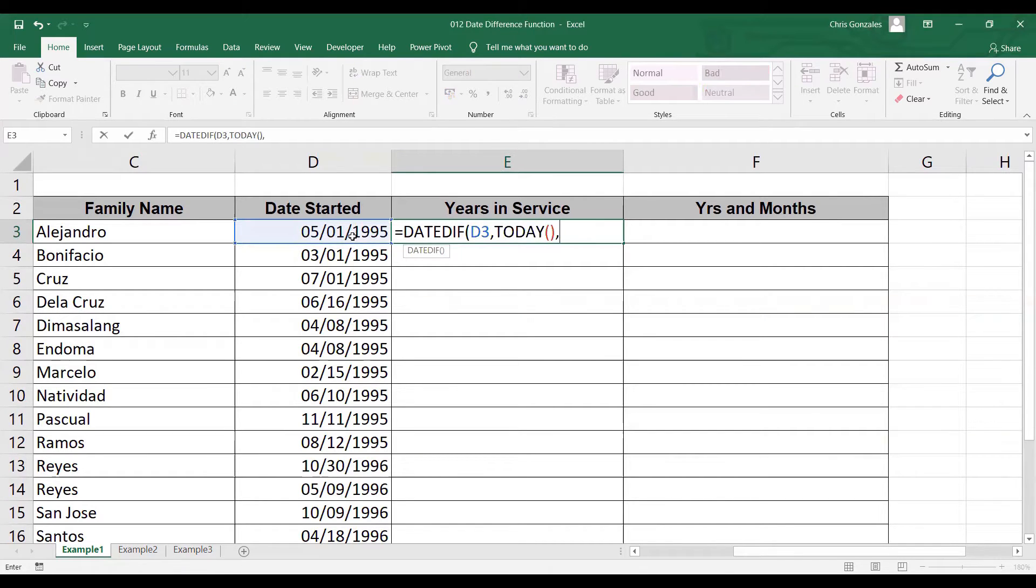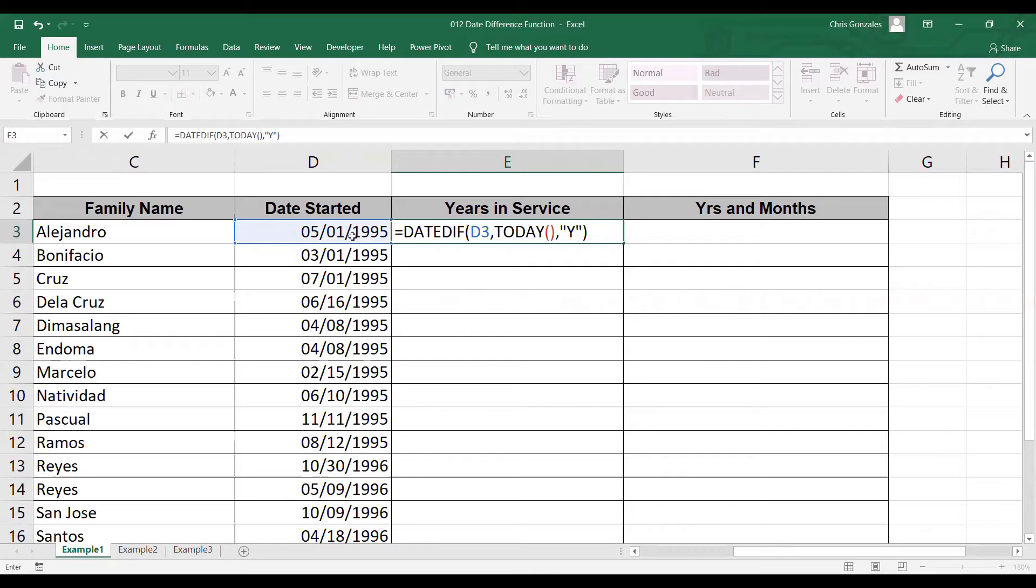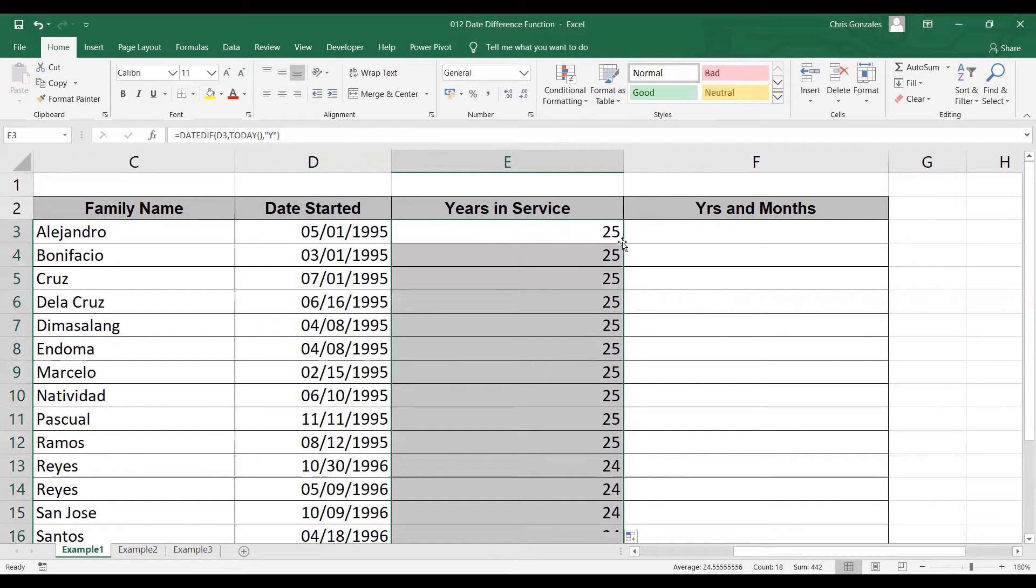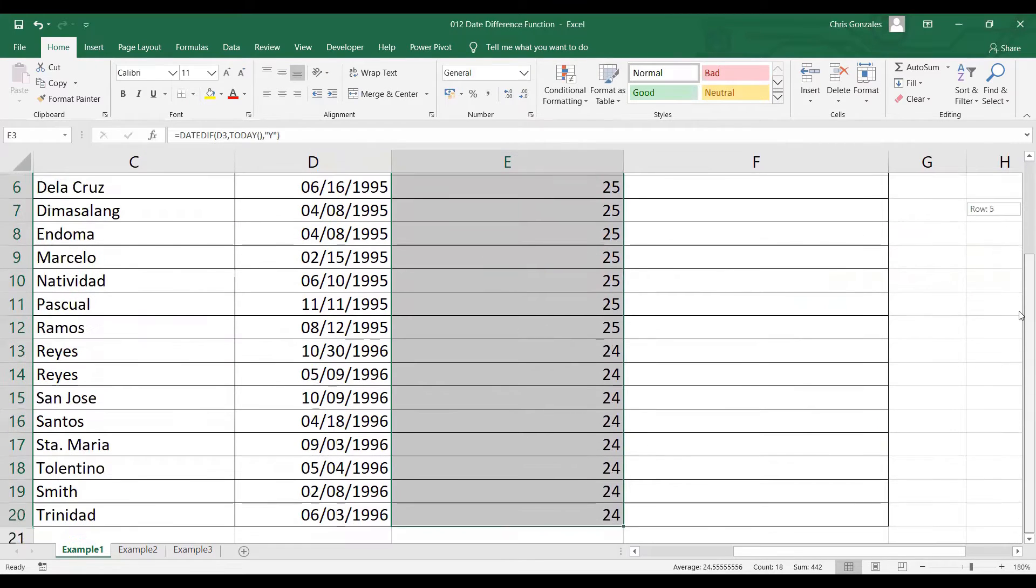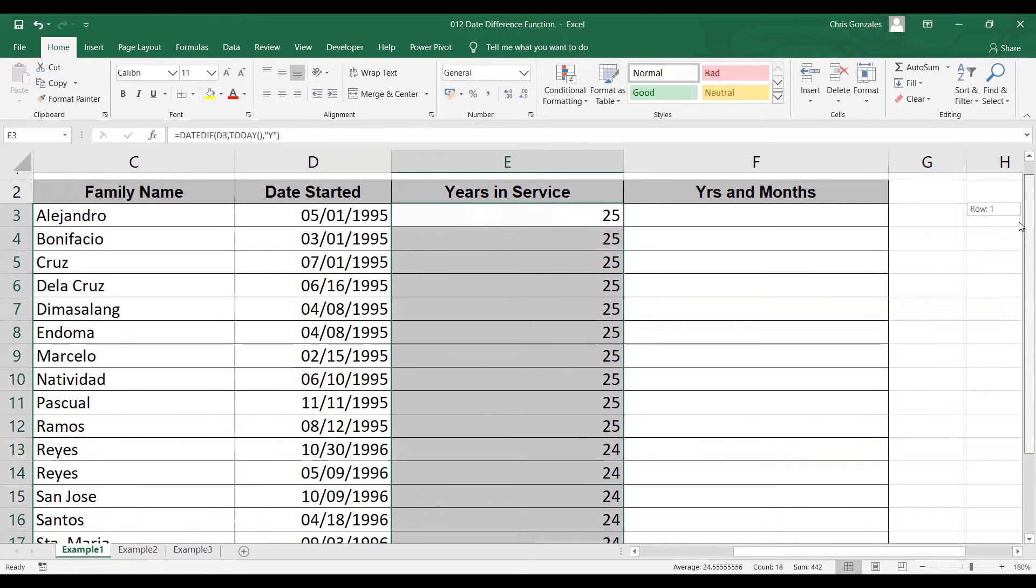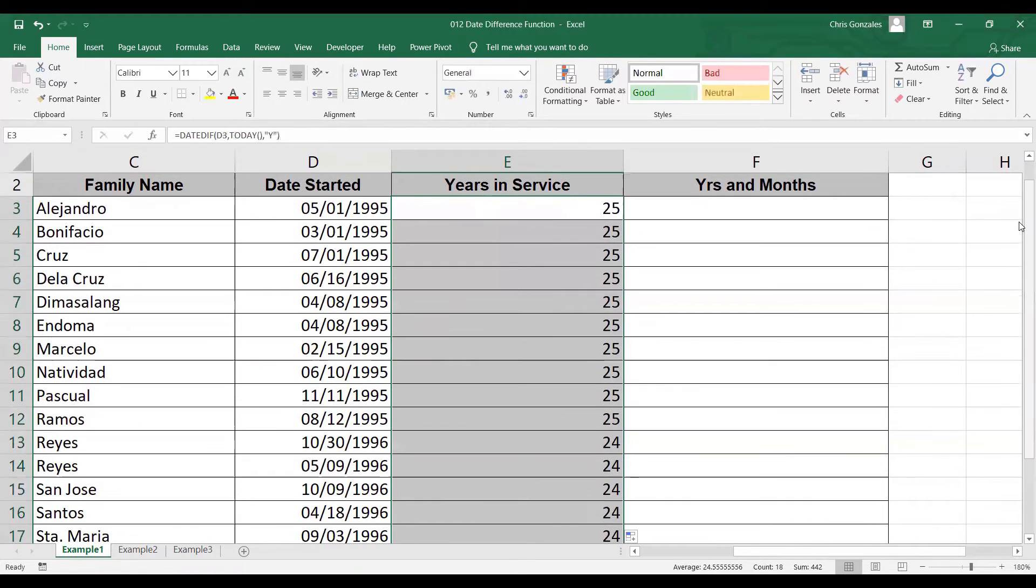And lastly, comma, the last syntax is the interval. You can type double quote Y double quote, closed parenthesis to define the number of years in service. So press enter and autofill. You have all the years in service output in column E.